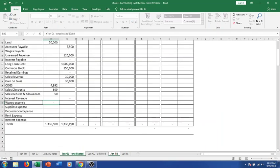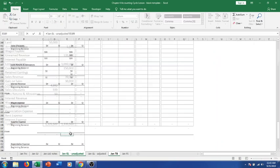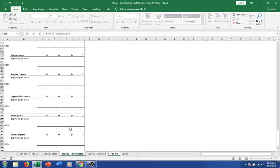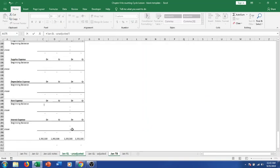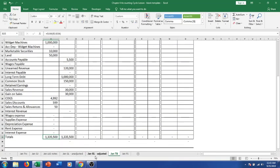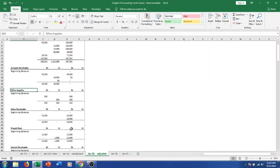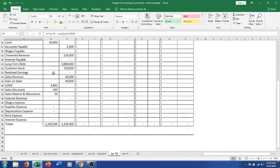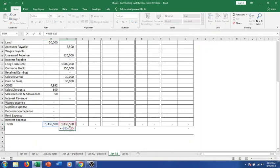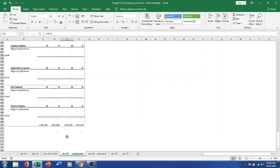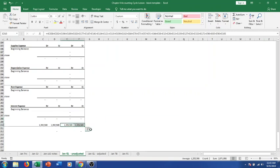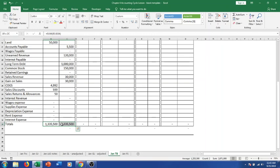Sales revenue has a $3,000 balance. Gain on sales has a $30,000 credit balance. COGS is $49.92 — that should be a debit balance; make sure you get your debits and credits on the right side. Sales discount and sales returns and allowances are contra revenue accounts. Interest revenue has no unadjusted balance yet. Wage expense, supplies expense, depreciation expense, rent expense, and interest expense all have no balance yet as those will be adjusting entries. Our debits equal our credits, so we're good.